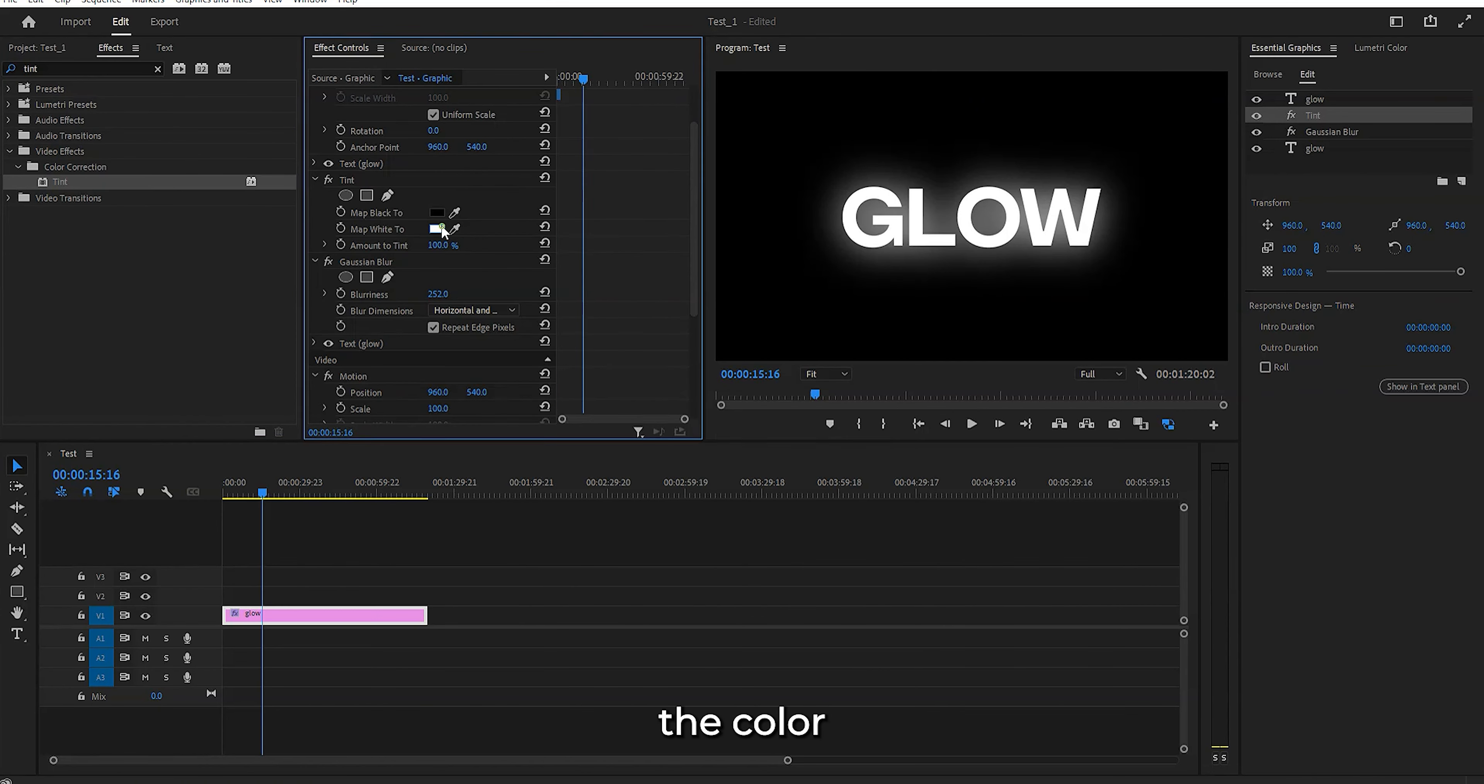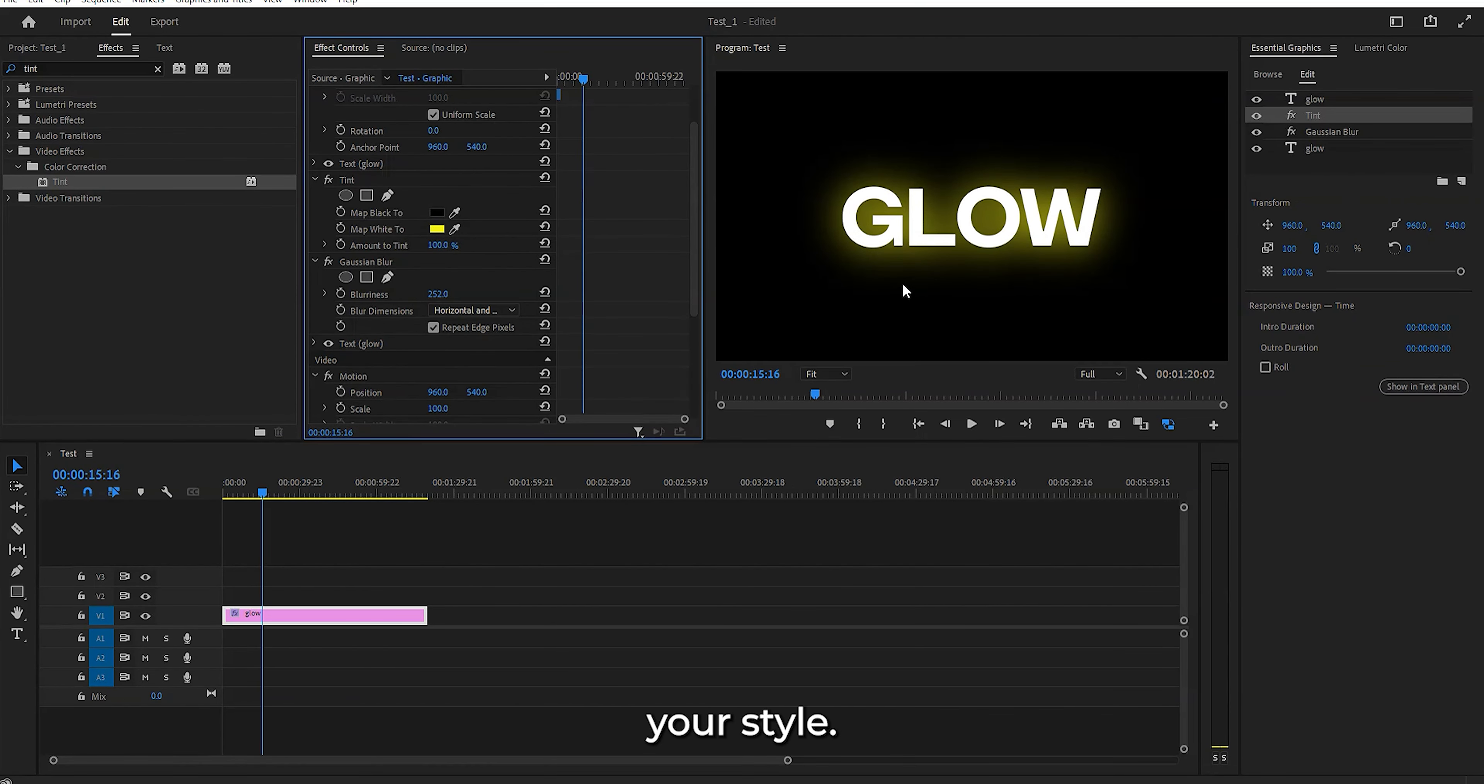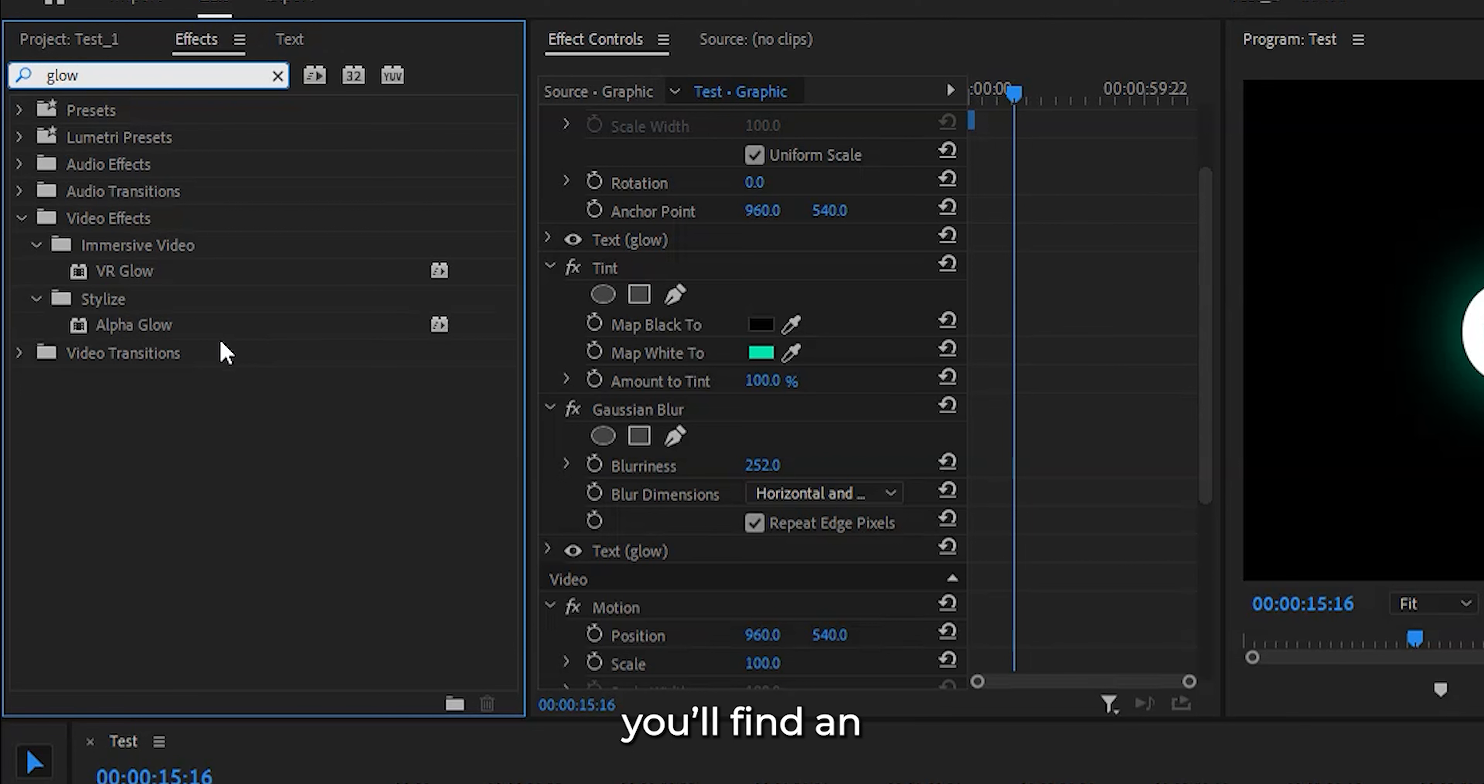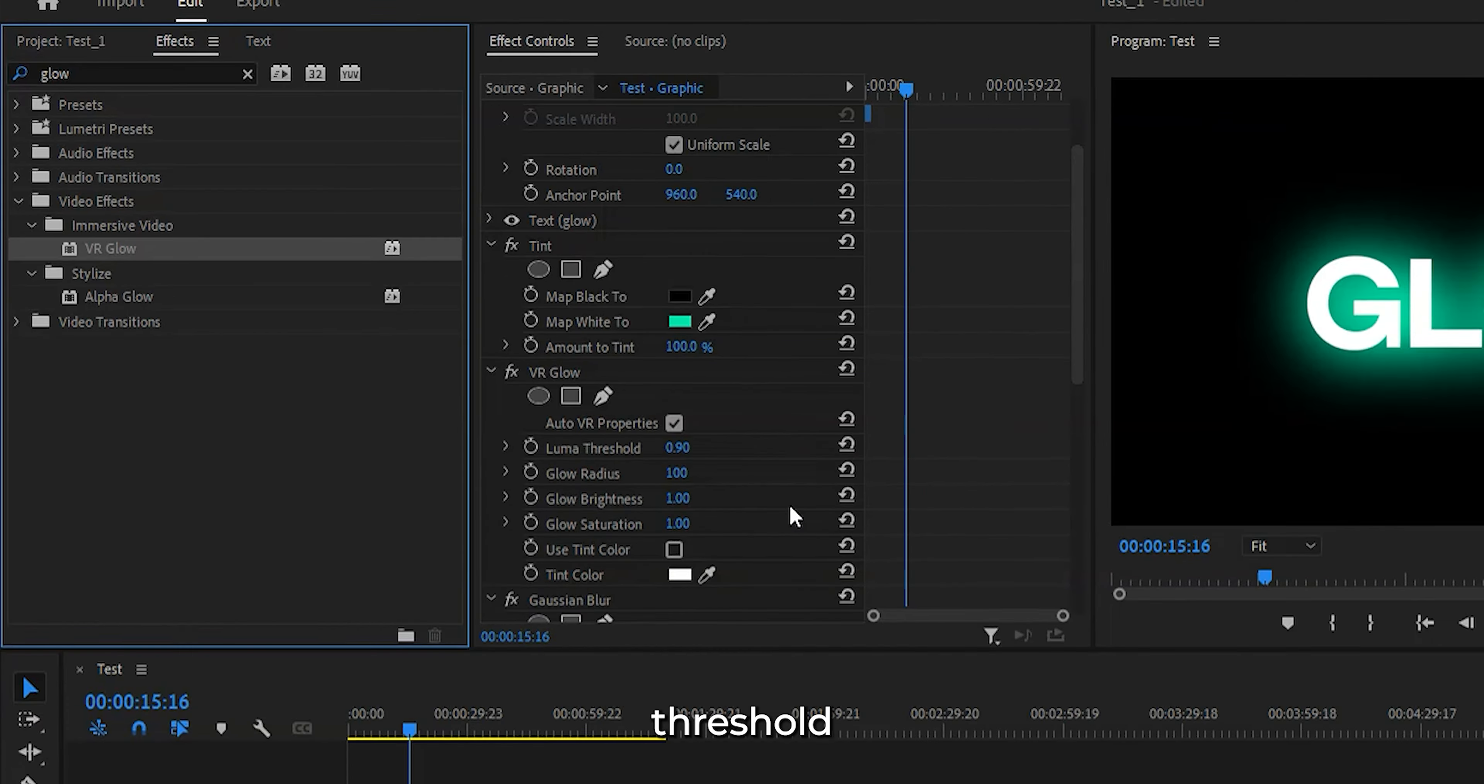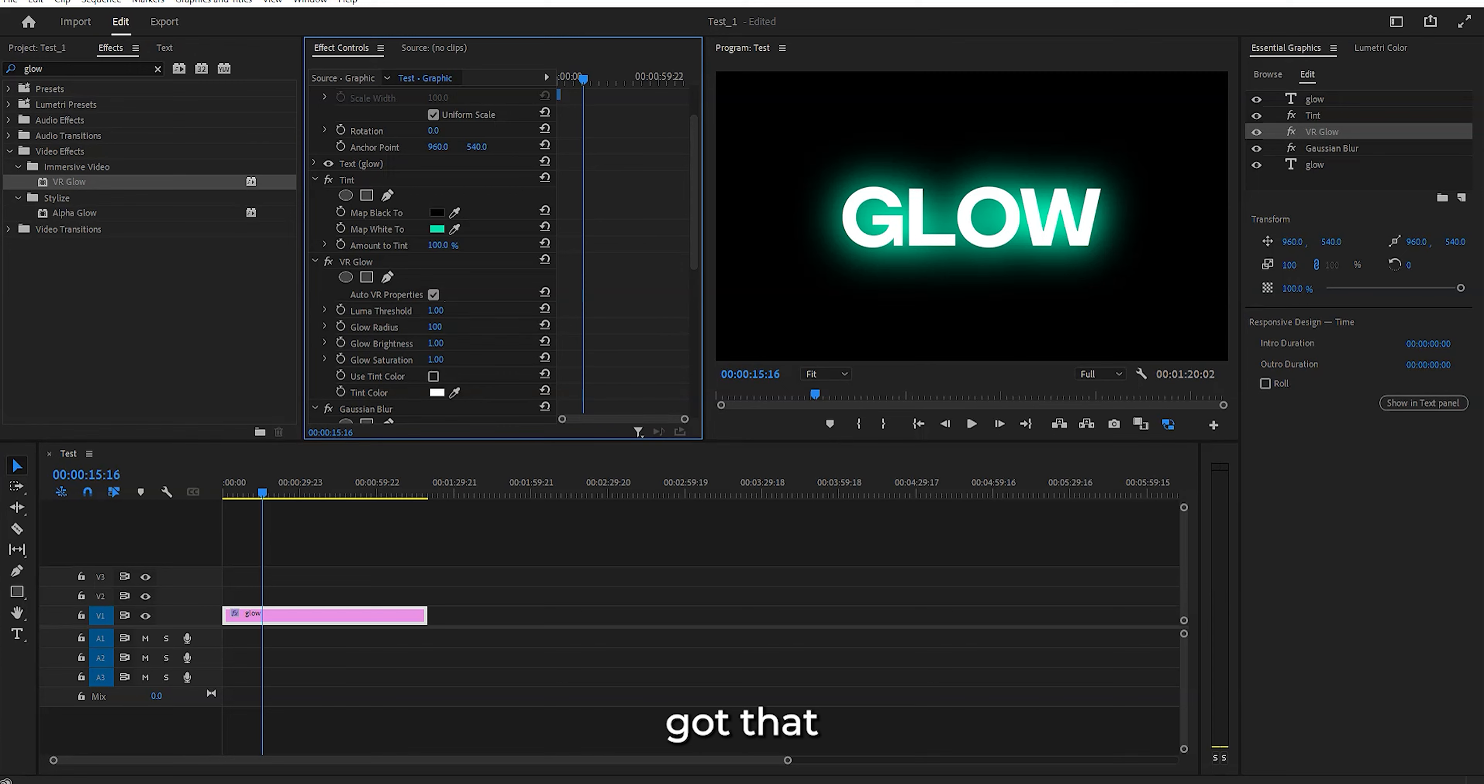We're gonna intensify those colors with a touch of magic. Below the tint effect, you'll find an effect called glow. Click on that and watch the color come alive. Play around with the threshold and the radius settings until you've got that vibrant glow.